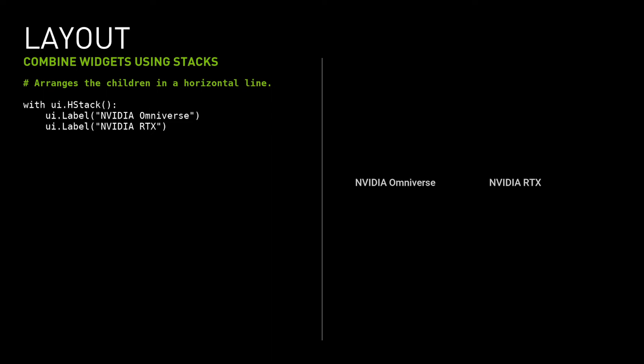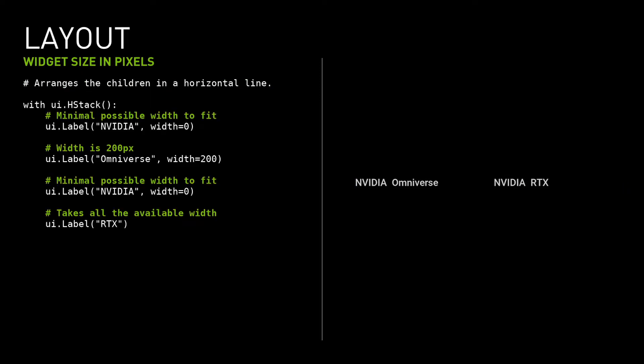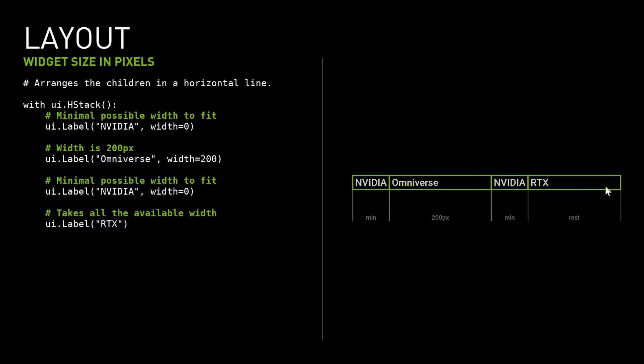To group widgets together, we use Stacks. Stacks place the widget horizontally, vertically, or back to front. In this example, we use HorizontalStack. It lays the widgets out from left to right and distributes the available space equally. By default, widgets take up as much space as they need. It's possible to set the widget's size. The stack will compute the proper layout and will distribute the space according to the requested size. Even when the requested size is zero, the stack provides the minimal possible size to fit the widget's content.